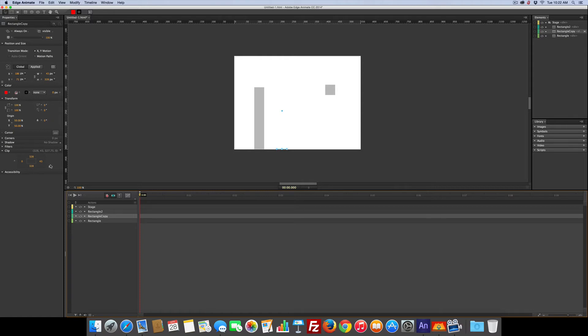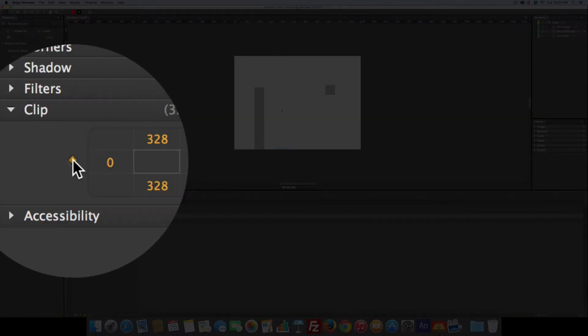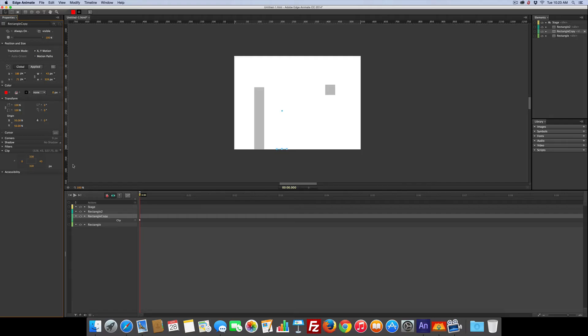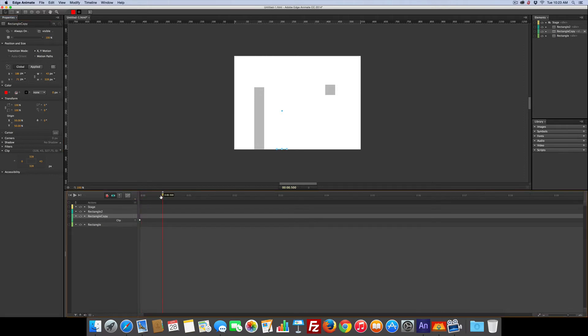And I've got the clipping path on. I just need to set a keyframe. Click. I'm going to drag this forward in about a half second. Depends on how quickly you want it to happen.